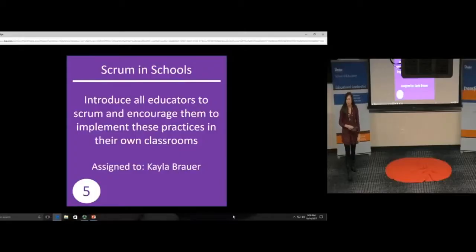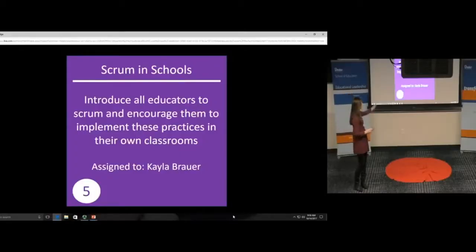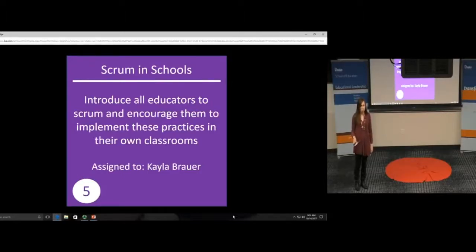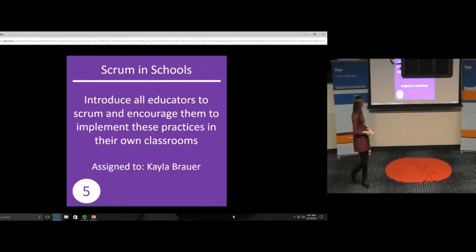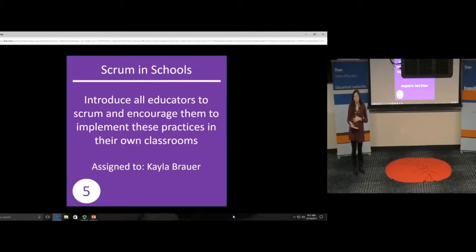Hi everybody, my name is Kayla Brower. My purpose today, and my title will make sense in a couple of minutes, is to talk to you about Scrum and Schools. More specifically, to educate everyone listening about Scrum and encourage them to integrate that into their classrooms.